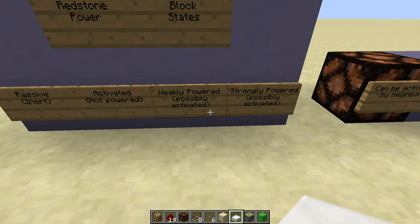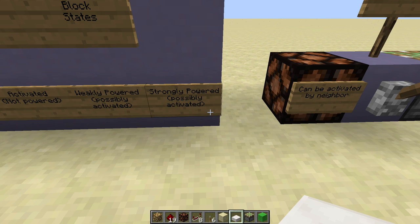Next, we have weakly powered blocks. A weakly powered block can activate a neighboring block, and if it's a kind of block that can perform some action, it will also be activated when it's powered — a dropper would be an example. And then finally, we have strongly powered blocks. Like a weakly powered block, it can activate its neighbors and will be activated if it has an activation state. The main difference is that a strongly powered block will power redstone dust next to it, while a weakly powered block will not.